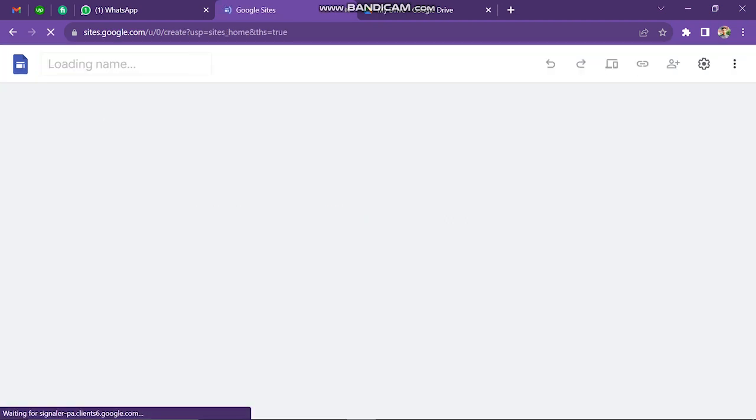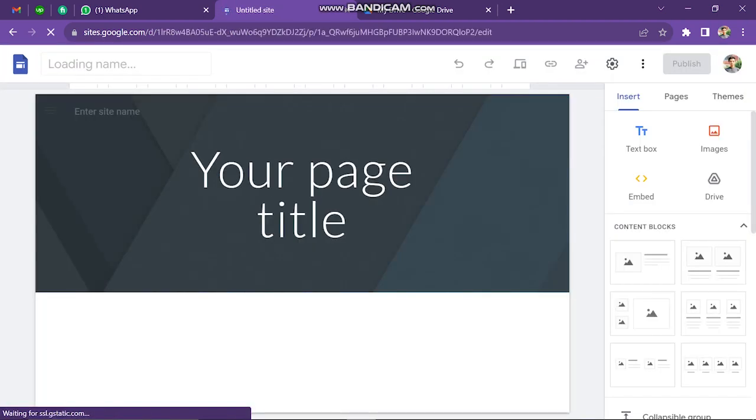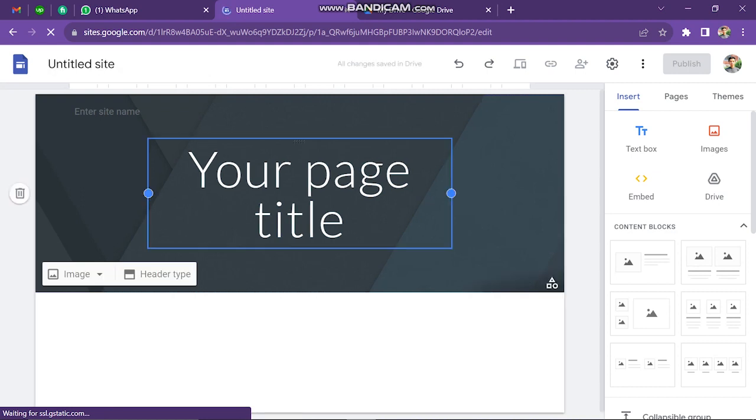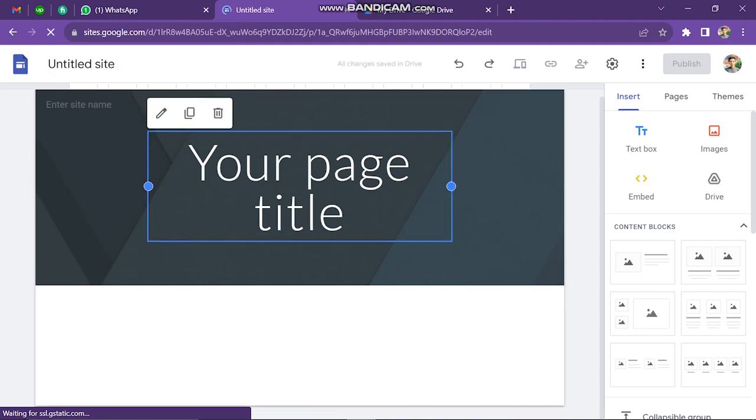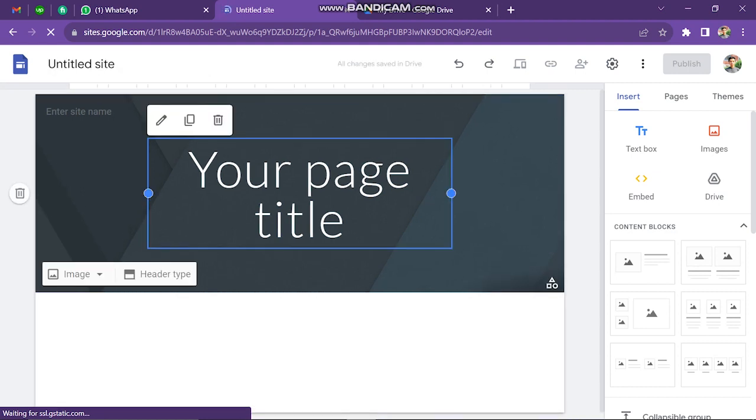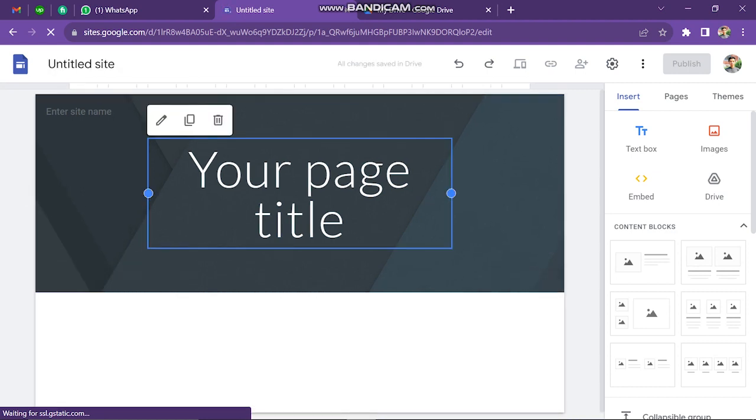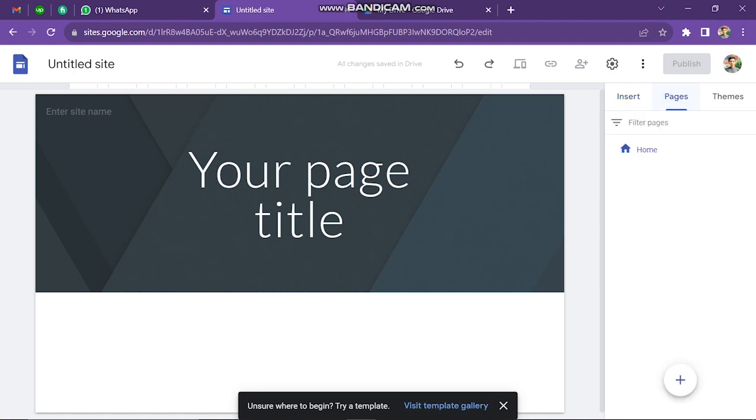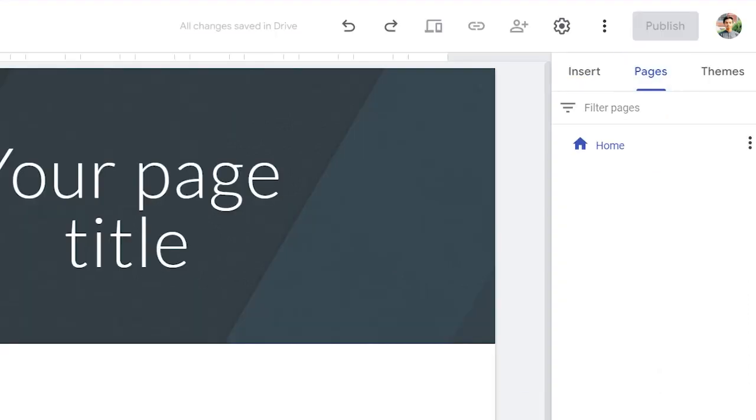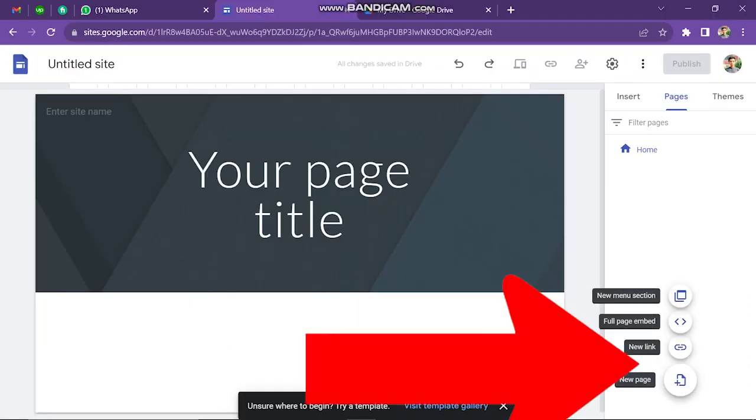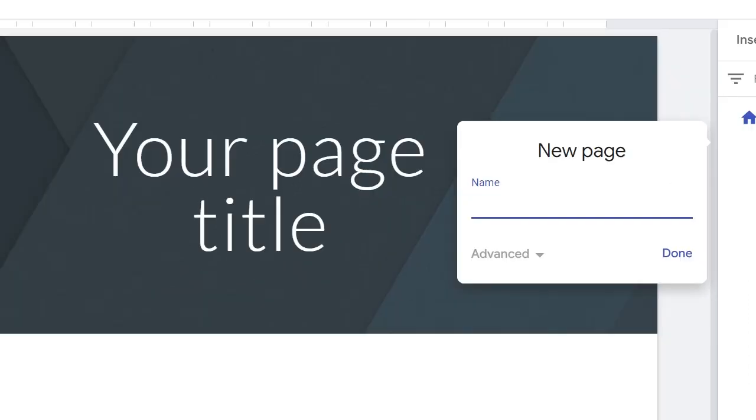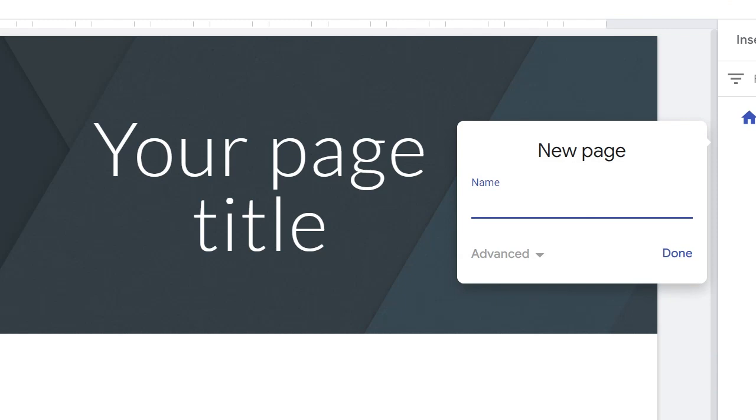Now, this is a fresh, brand new website that I just created, but of course, you want to go into your actual website. What you want to do first is go to Pages, click on the plus, and then type in contact, so that you can set up a contact page.